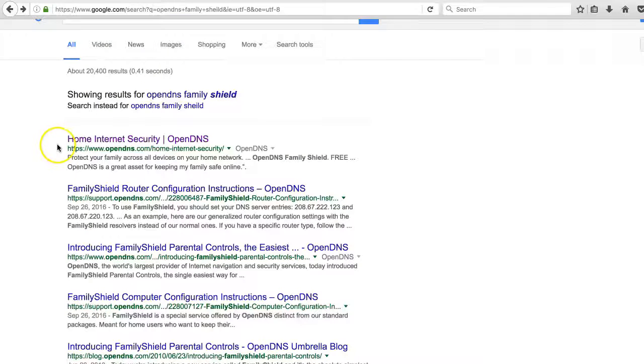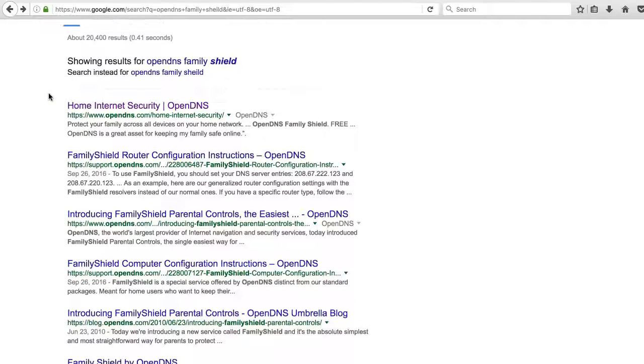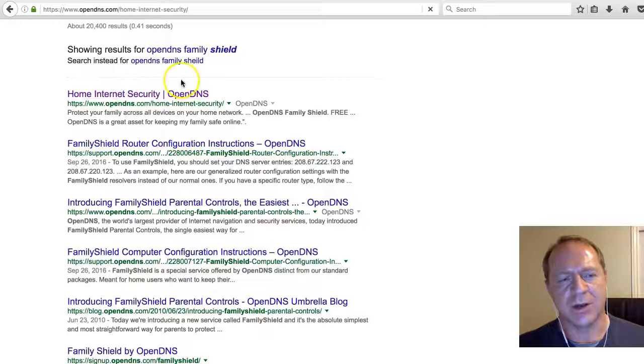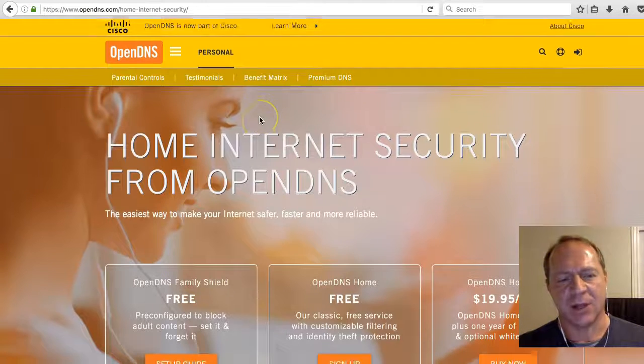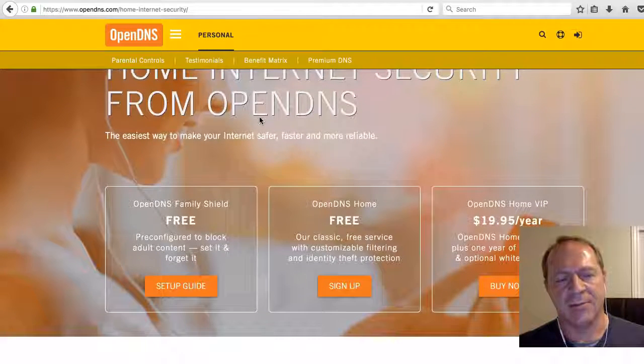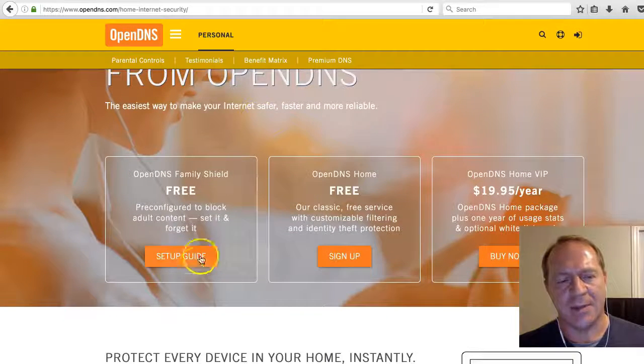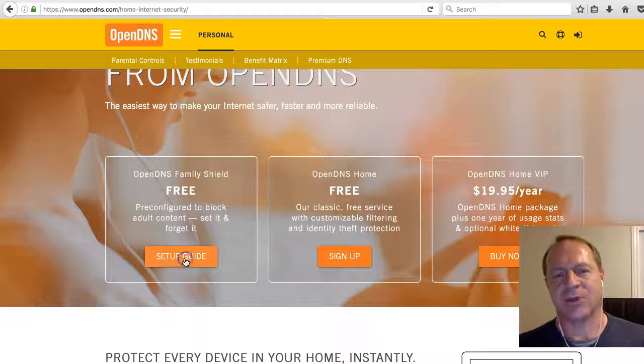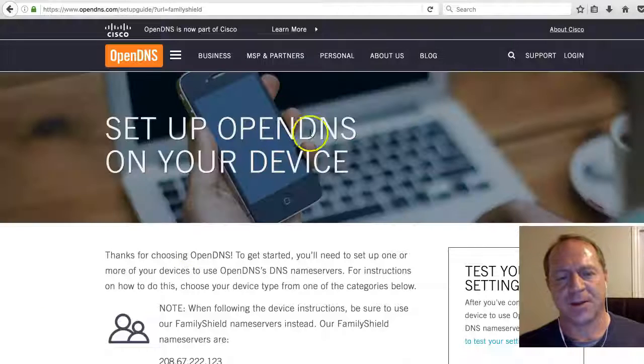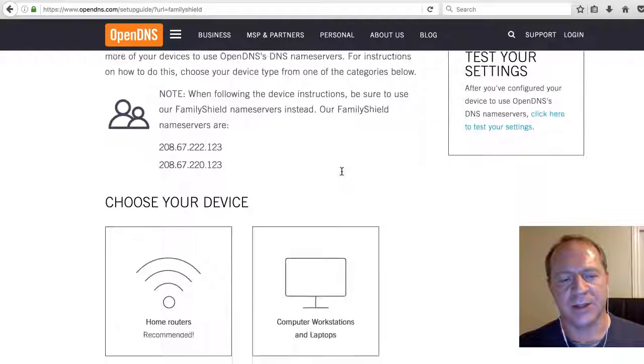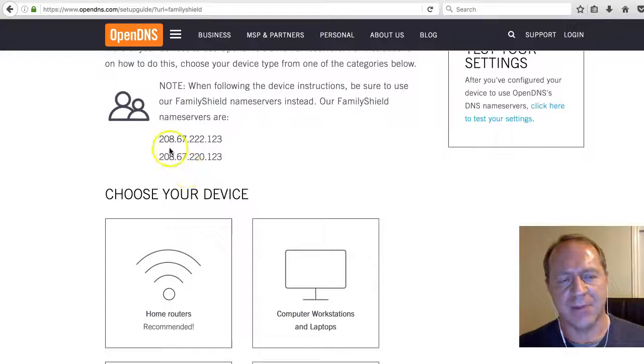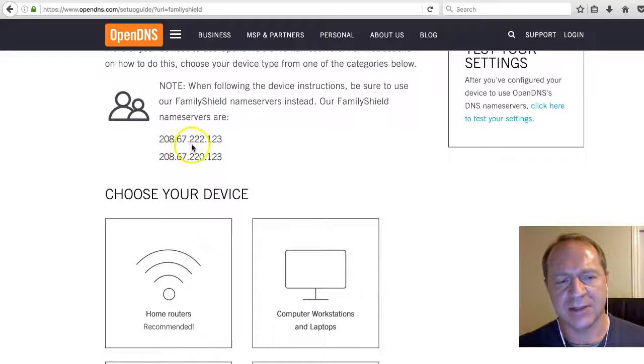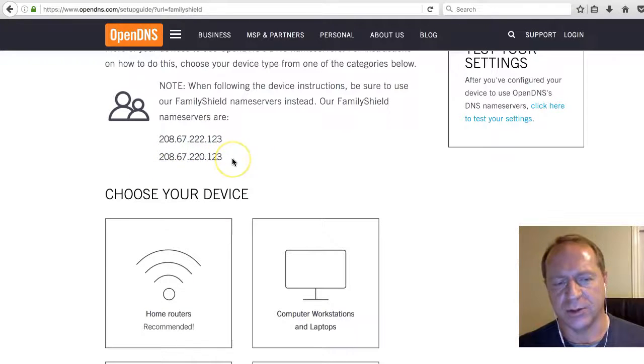What I've done is I've done a Google search for OpenDNS Family Shield. That's the product that we're going to be using. My first search, which is Home Internet Security OpenDNS, I can bring up their page and click on this setup guide. That's the easiest way to find it. Scroll down a little bit, and you'll see the numbers that you want to use. IP addresses are 208.67.222.123 and 208.67.220.123.